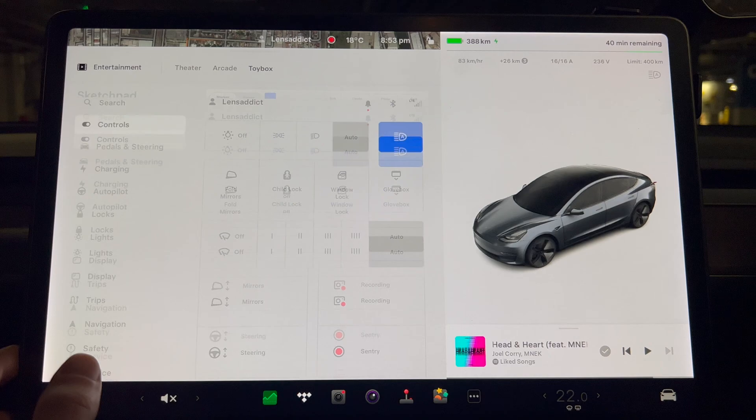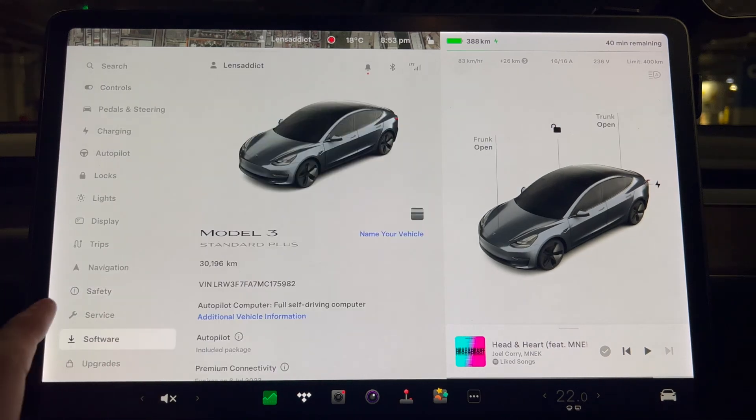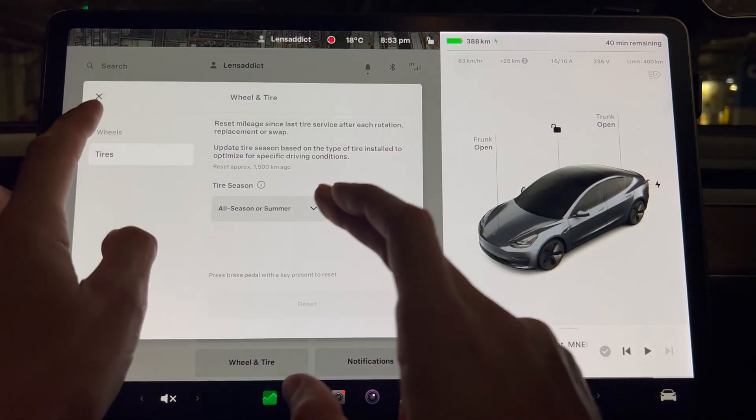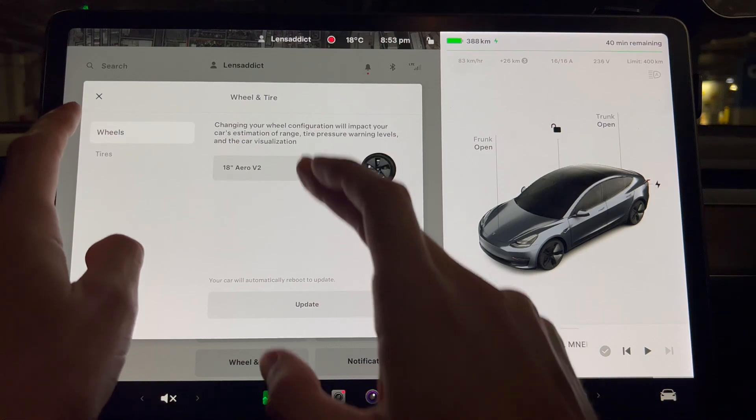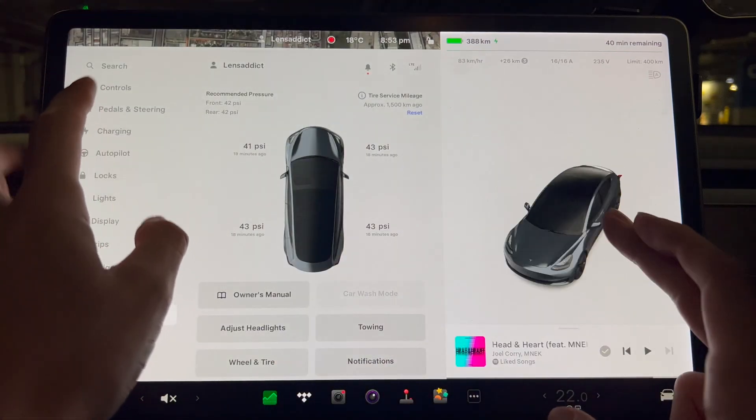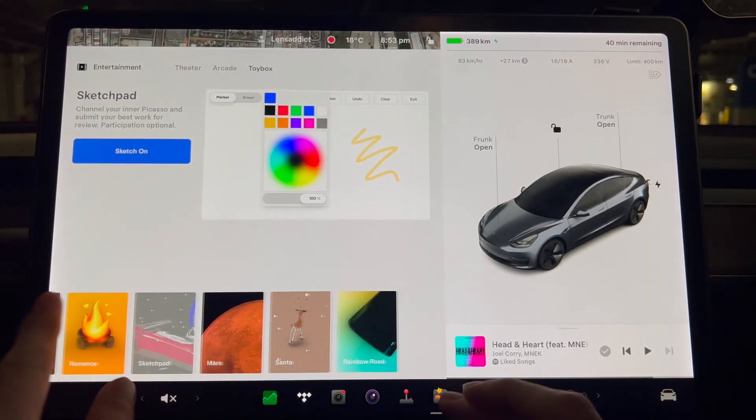Let's see if the tires are the ones that we want on the service. Yeah, they're the Aero V2s. They look like the V1s on there.